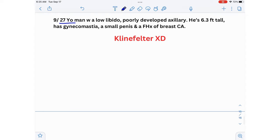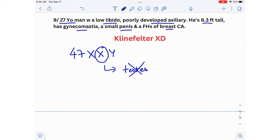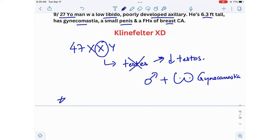Ninth scenario: a 27-year-old man with low libido, poorly developed axillary hair, tall stature, gynecomastia, a small penis, and a family history of breast cancer. The diagnosis is Klinefelter syndrome — a genetic condition in boys with genotype 47 XXY, carrying an extra X chromosome. Their testes do not function properly, leading to low testosterone. Gynecomastia is a characteristic feature that questions frequently highlight — a man with breasts.